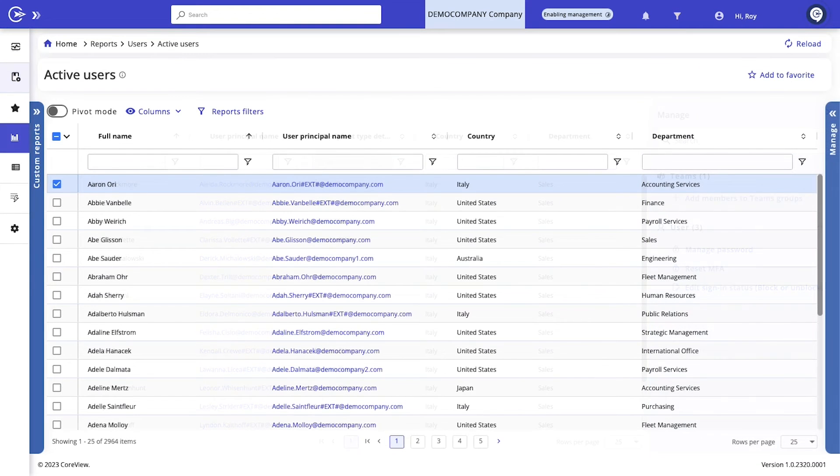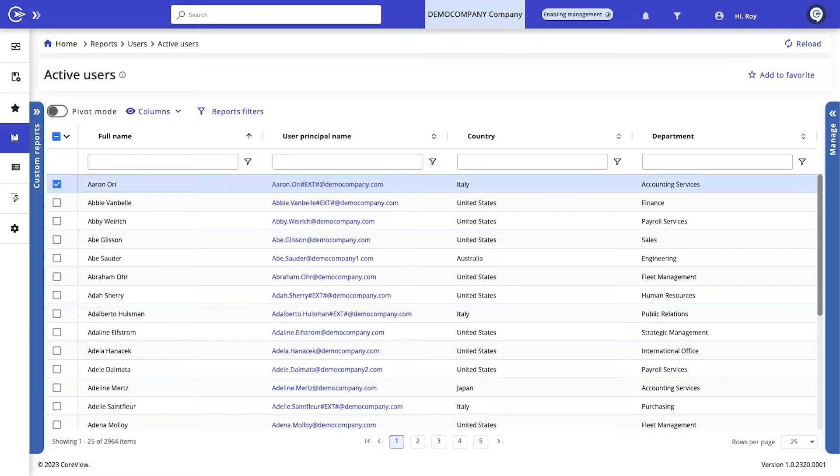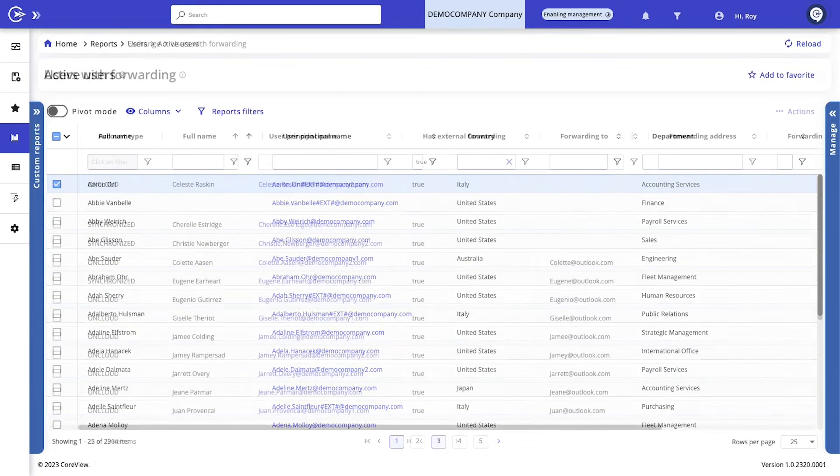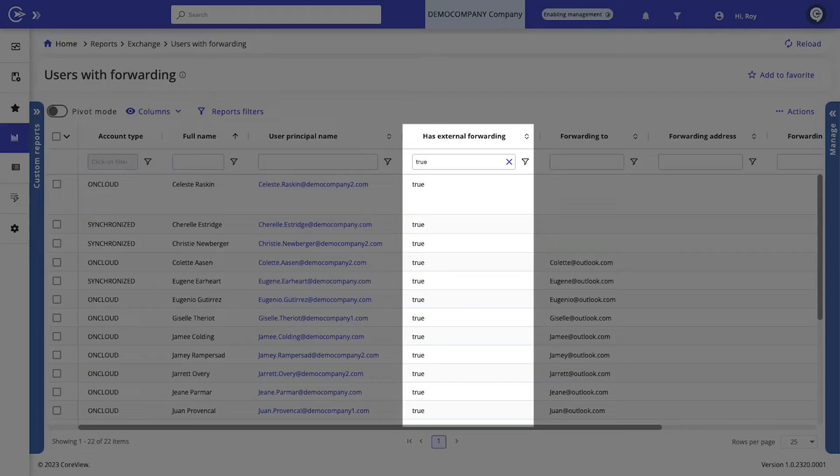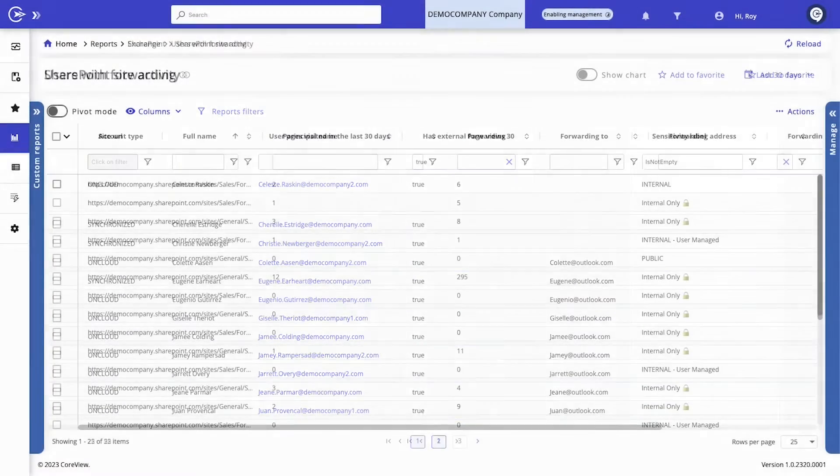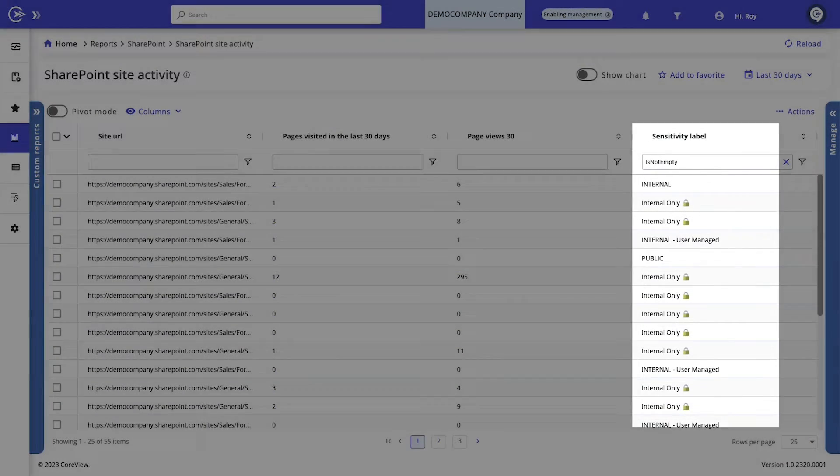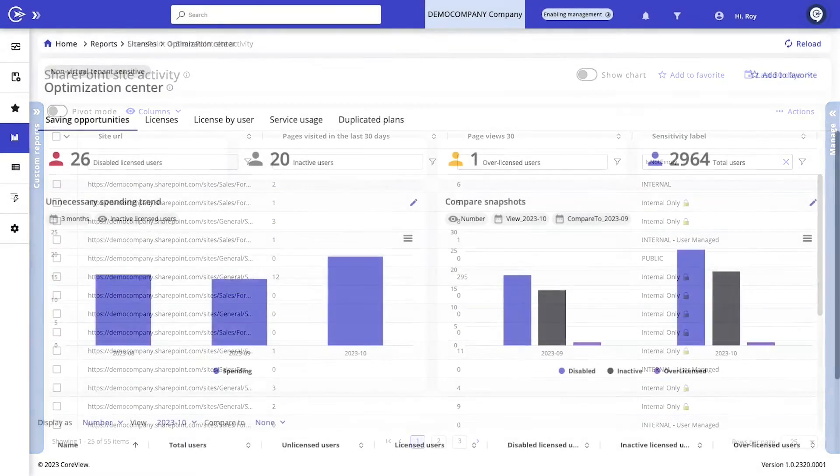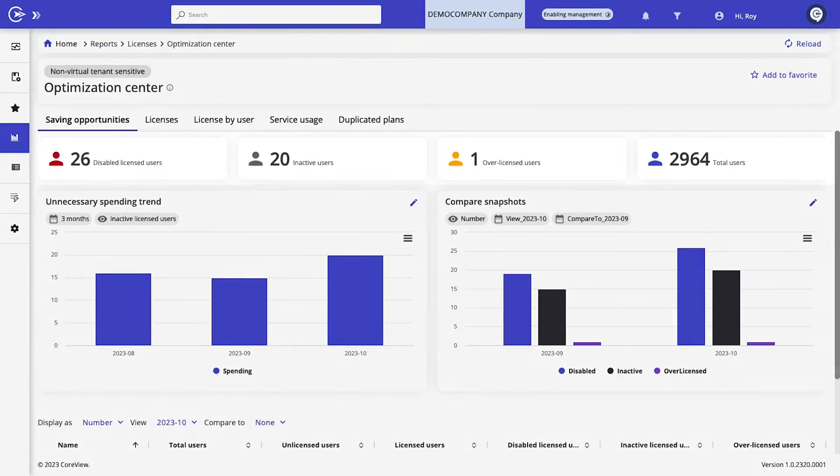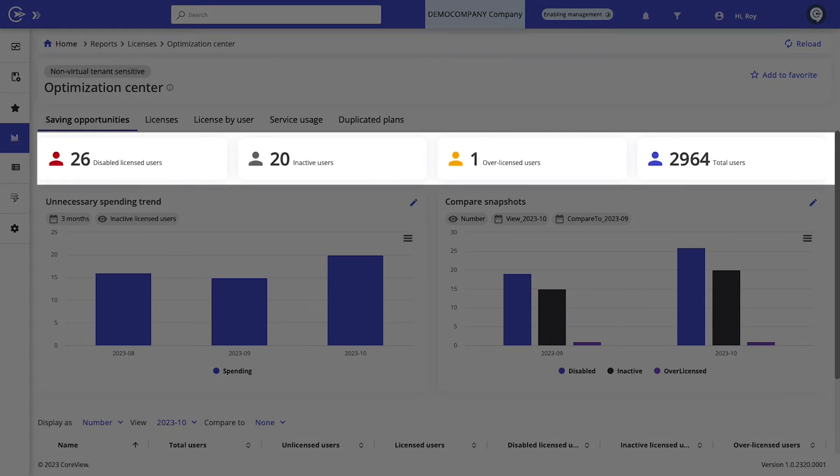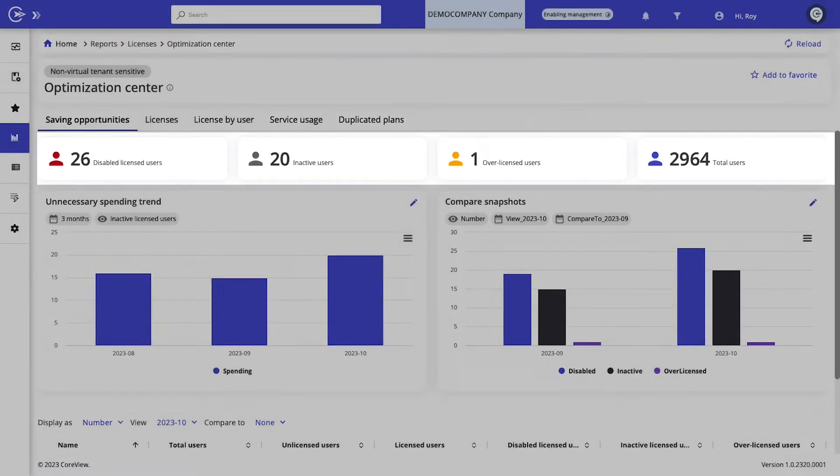This allows precise delegation of reports and actions to meet your unique business requirements. But go beyond reporting with CoreView and start converting any report into an actionable policy. Whether you're tracking users with external email forwarding, monitoring sensitive SharePoint sites, or even reclaiming idle licenses, if you can report it, you can fix it.